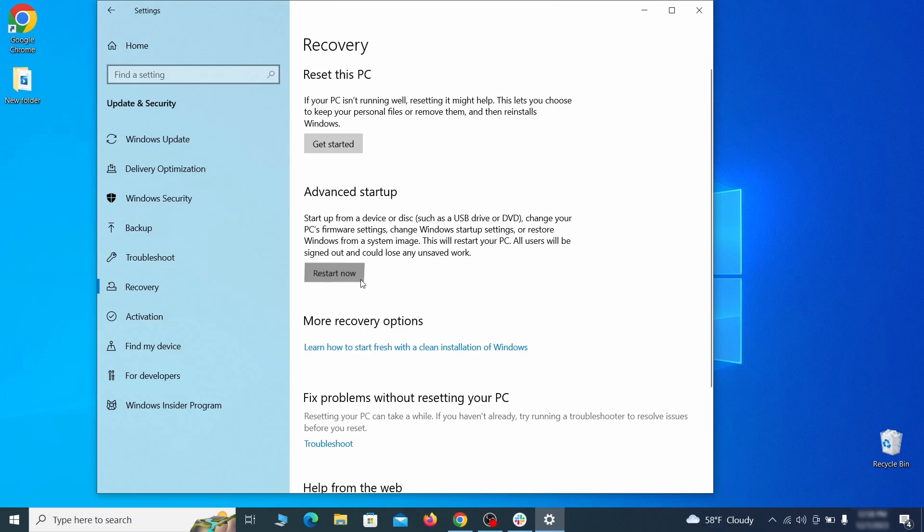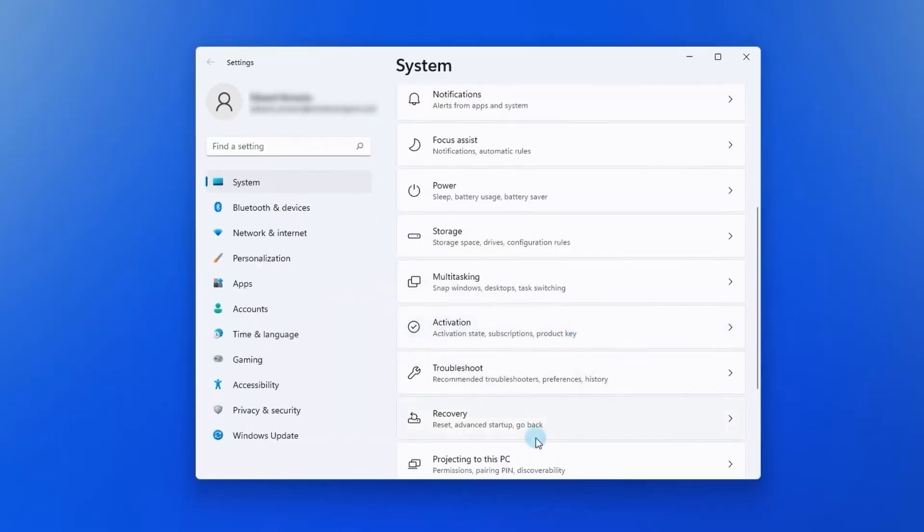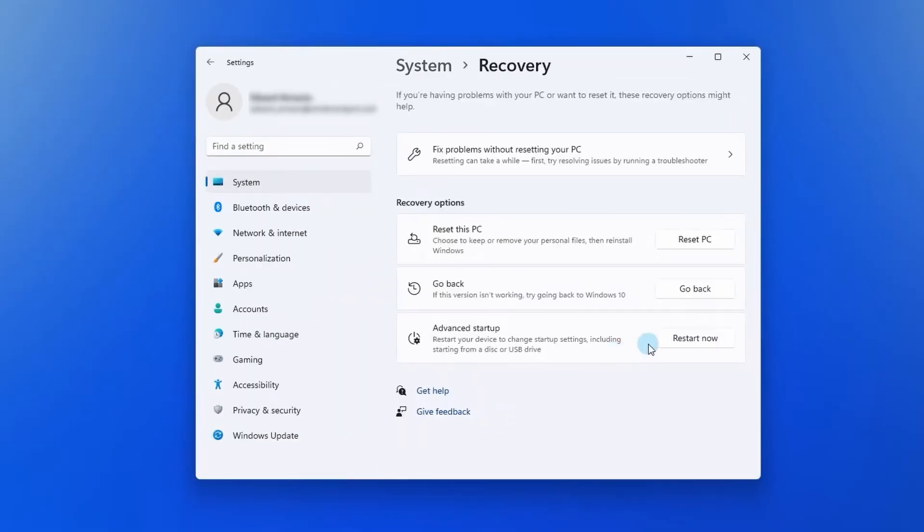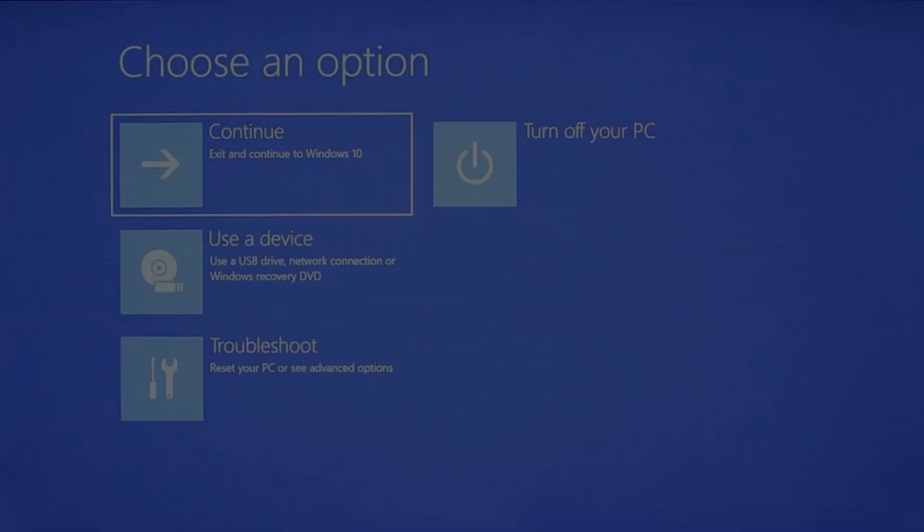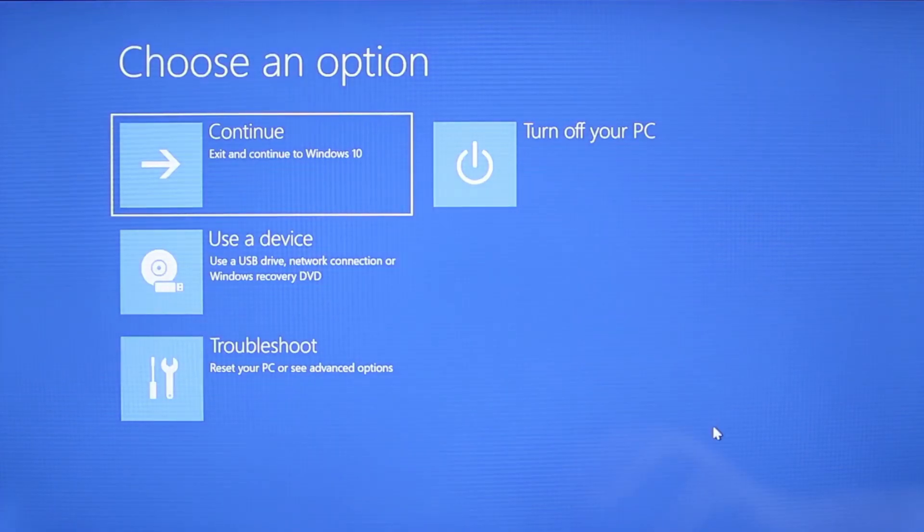Now on Windows 10, click restart now under advanced startup and wait for your PC to restart. To do the same thing on Windows 11, go to recovery options and click the restart button. Once your PC restarts, the next steps are the same for both versions of Windows.